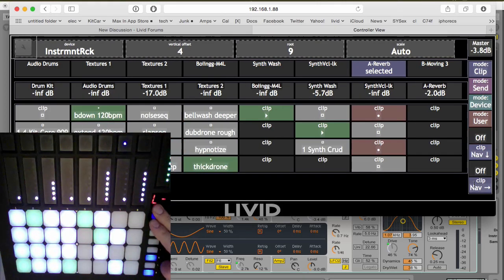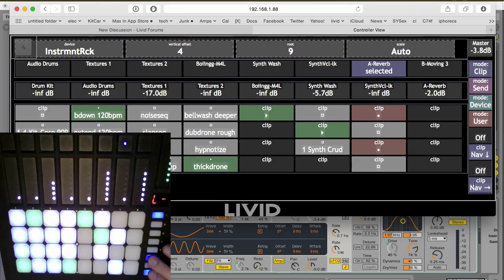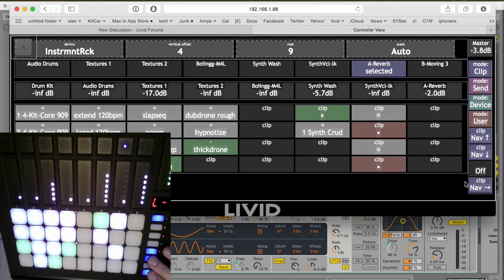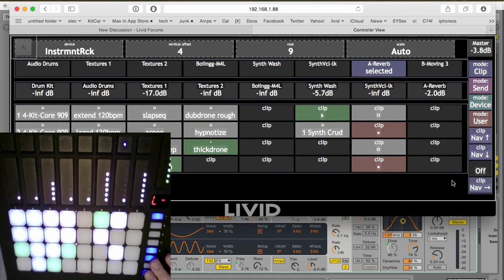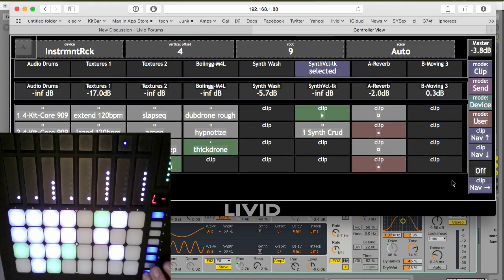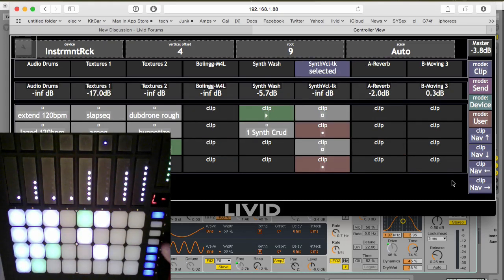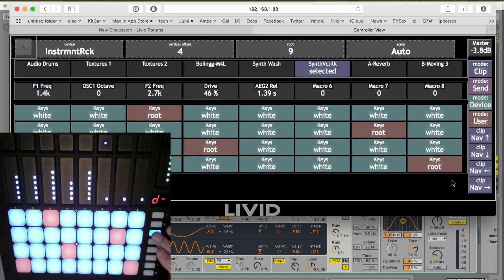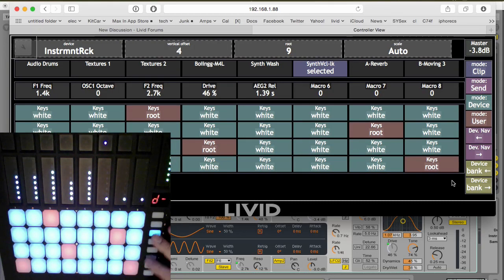For example, it helps to have a constant reminder of which button is up and which is down when navigating your clips. And it's nice to know that you can get around devices from the controller itself, even in chains and in banks.